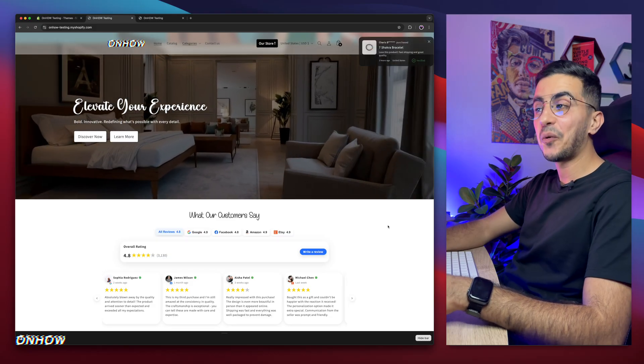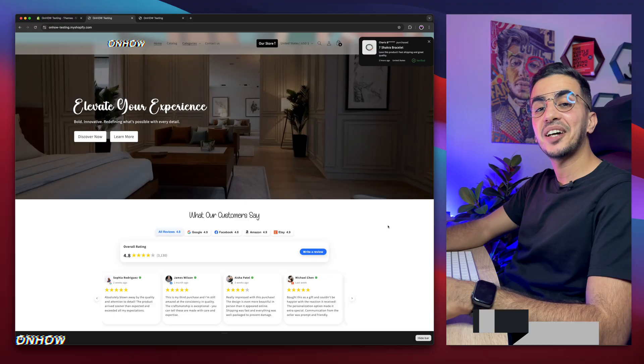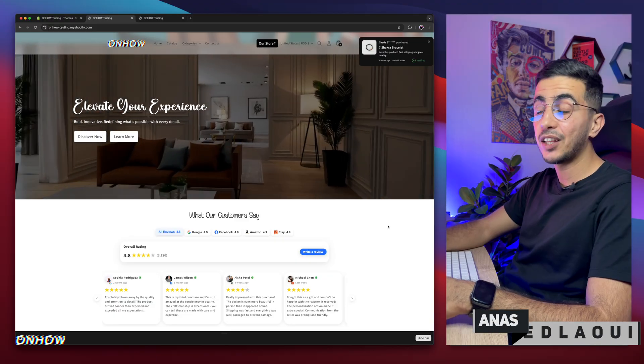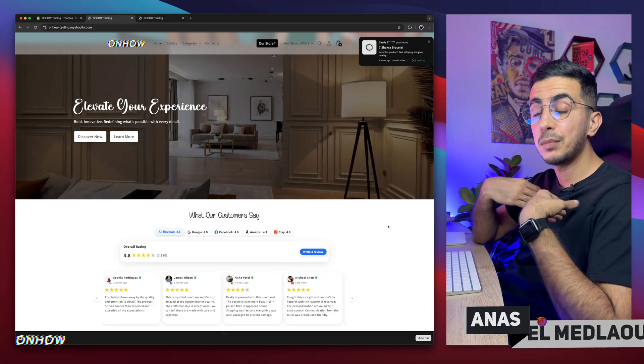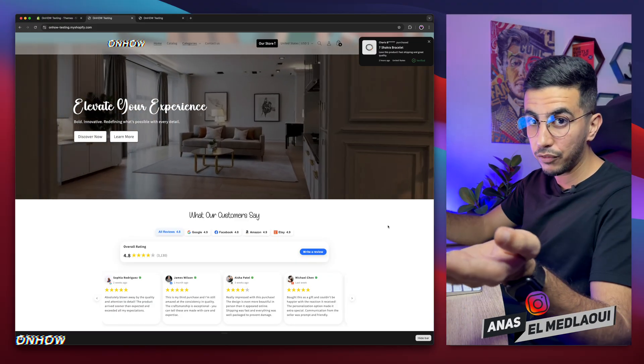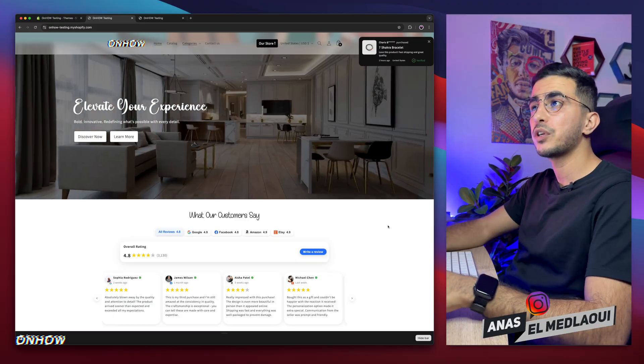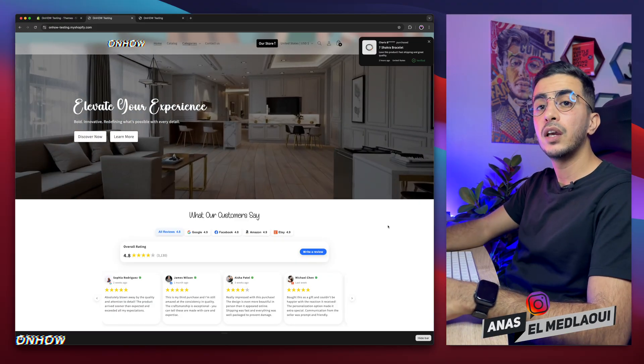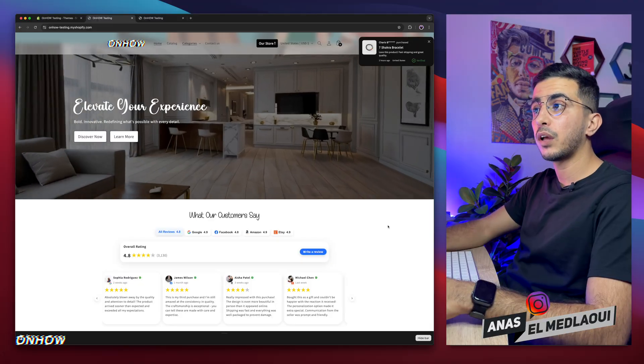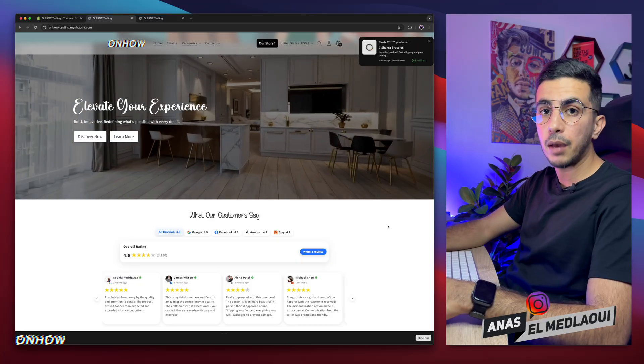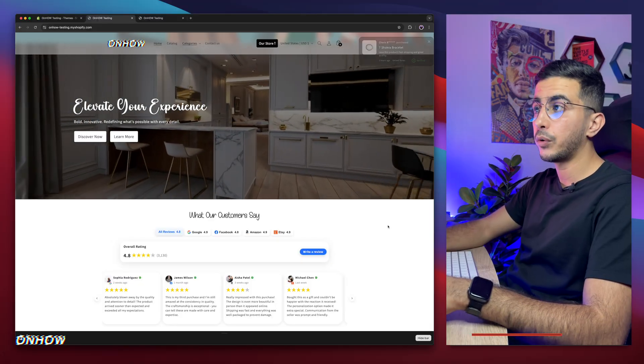Hello there beautiful people and welcome back again to OnHow channel. For people that don't know, my name is Enes. So if you have any questions or any video requests, make sure to drop a comment and I will be happy to make a video for you.